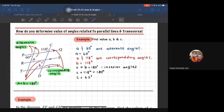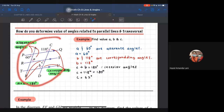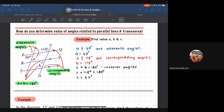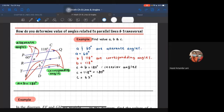So how do you determine the value of angles related to parallel lines and transversal? Kita ada contoh - parallel line, line segment AB, and line segment CD ni kita panggil sebagai transversal. We would like to find the value of A, B, and C. Kalau value A - kita tengok dia ada parallel line dan dia cross macam Z, so kita tahu ini adalah alternate angle. Maka sudut A adalah 60 degrees. Tapi kena ingat juga apa tu alternate, corresponding, complementary, supplementary.